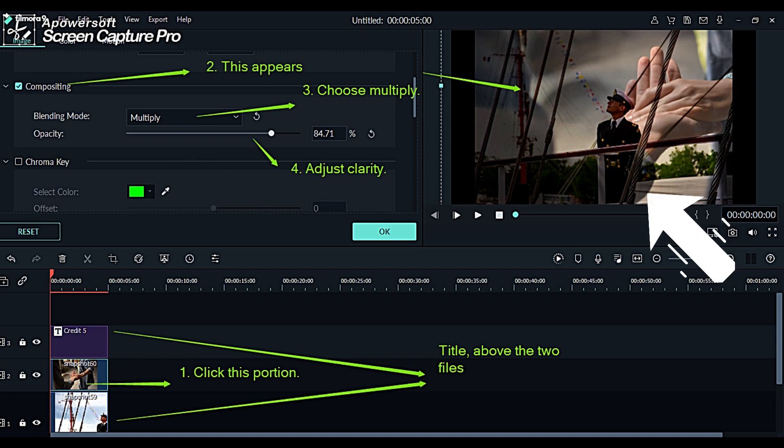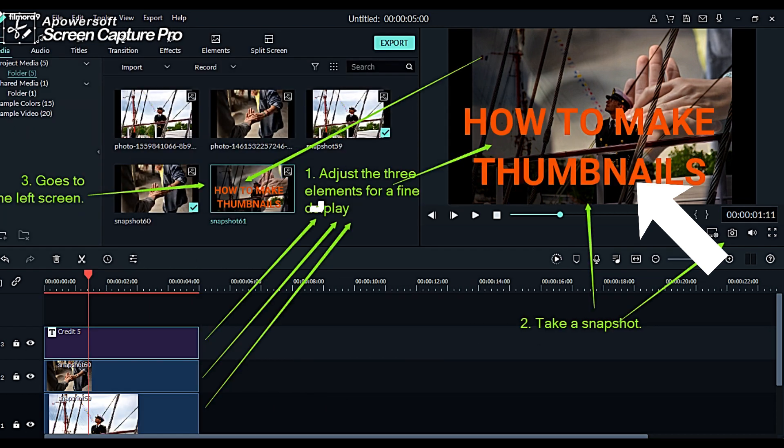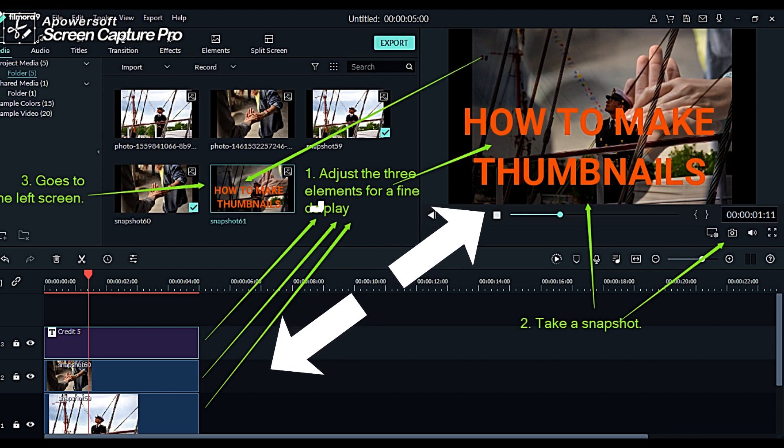If you do, the effect of the picture will be displayed on the right screen. Now you can do some adjustment to have better results as projected.